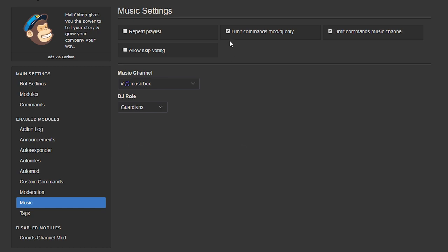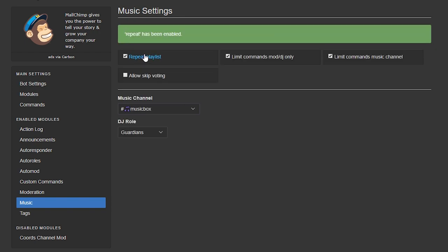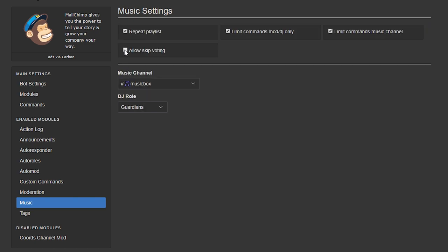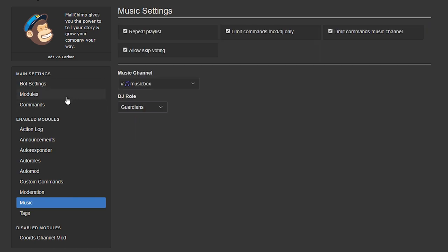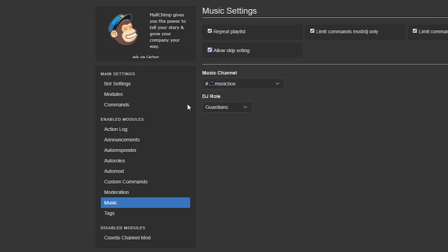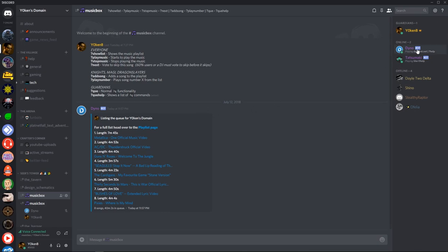So I ticked this checkbox to repeat the playlist which means that the songs will not be removed from the playlist, it will always be there. You can also opt to enable skip voting which requires 60% of the members listening to the music to skip vote before the song is actually skipped. So as far as I know the DJ roles and the moderators can actually bypass the skip vote but for everybody else you will need to have a majority of the members in the channel vote to skip the song.